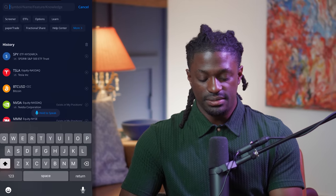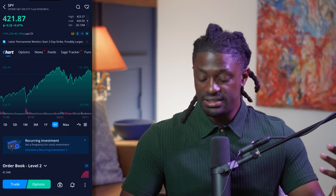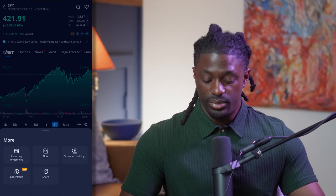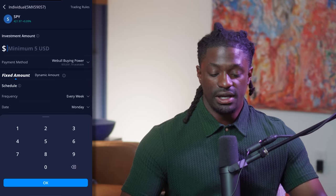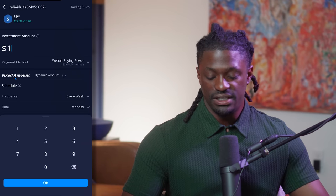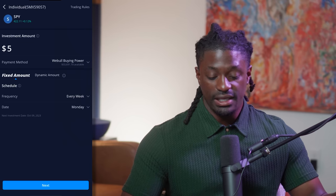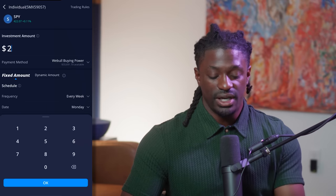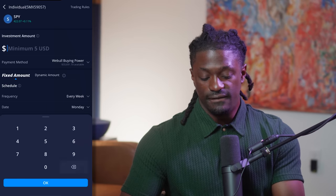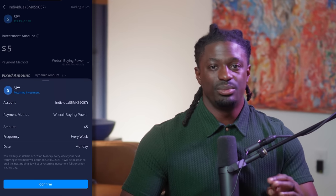On Webull, hit Scan, type in any stock like SPY, then instead of 'Trade' hit the three dots at the bottom right. Click 'Recurring Investment' and type in the dollar amount you want — the minimum is $5 per day. You can invest $5, $22, $25, or any amount you want. Hit OK, put your order through, and it's just that simple.